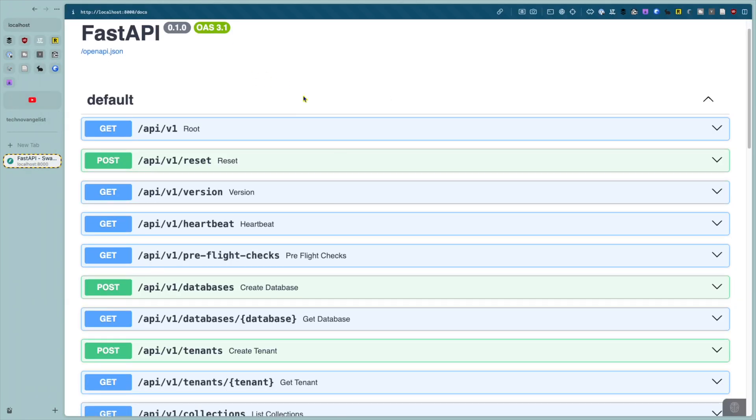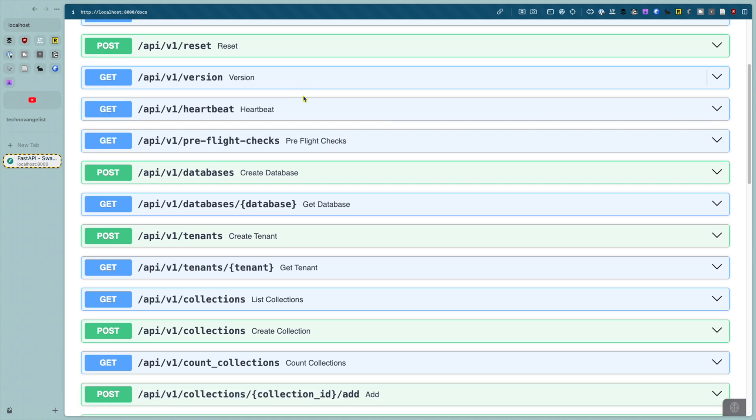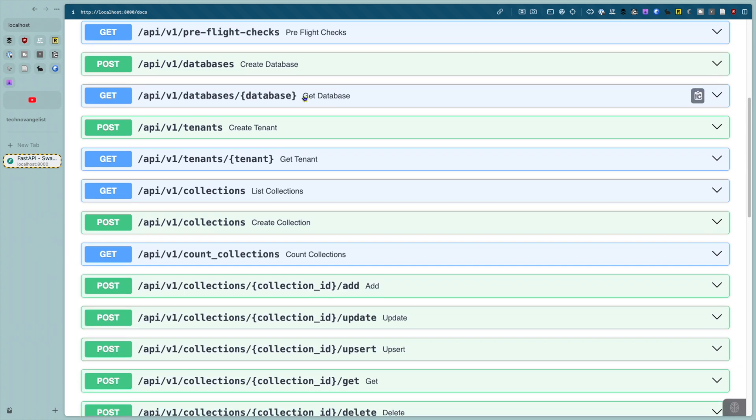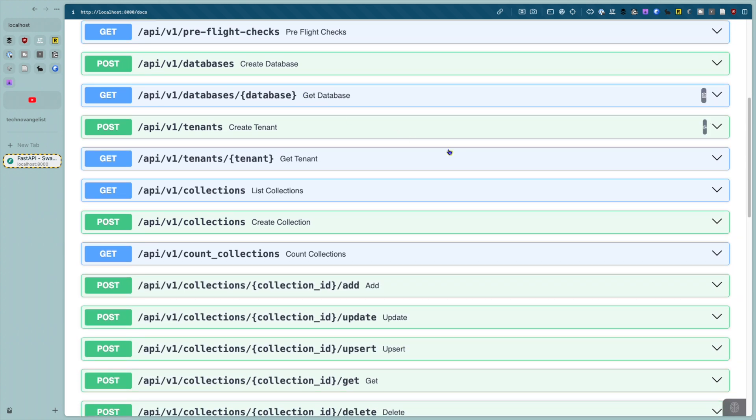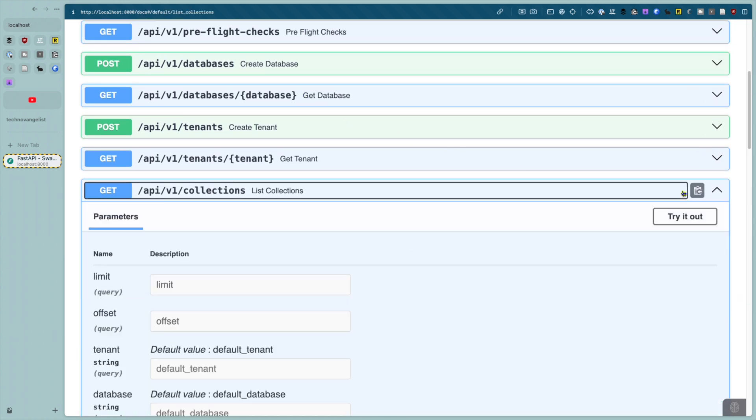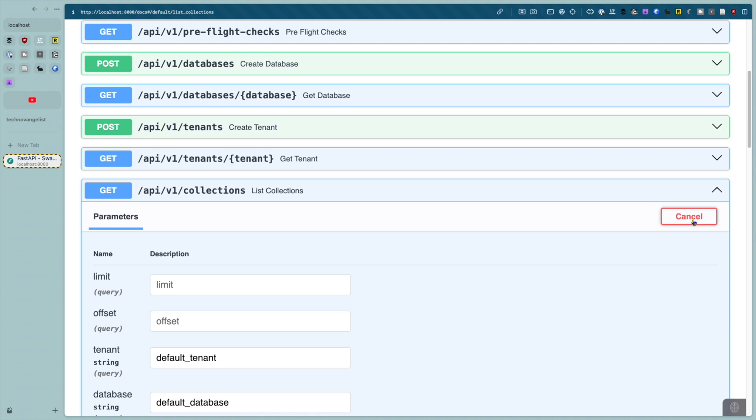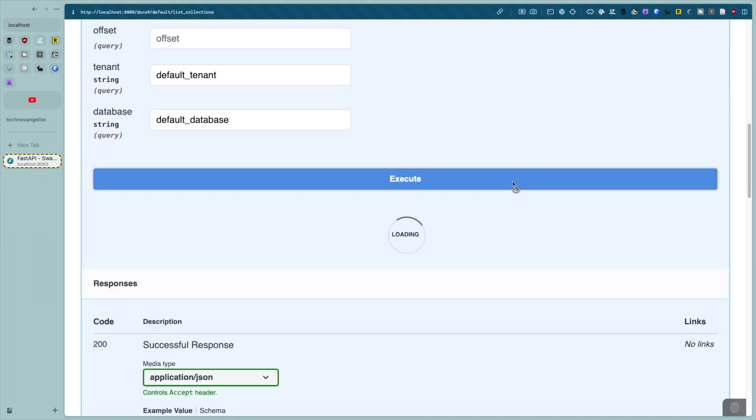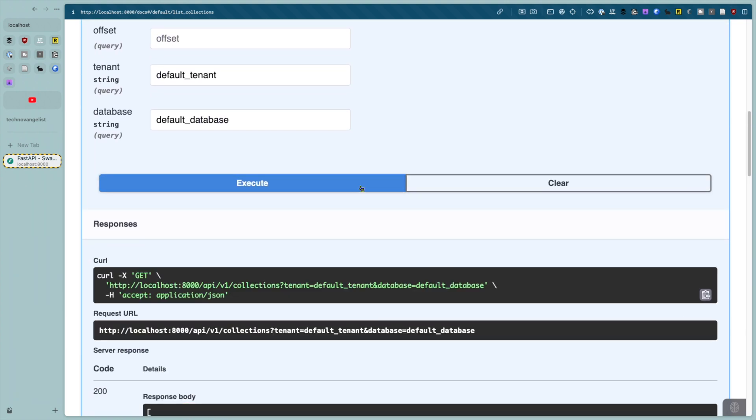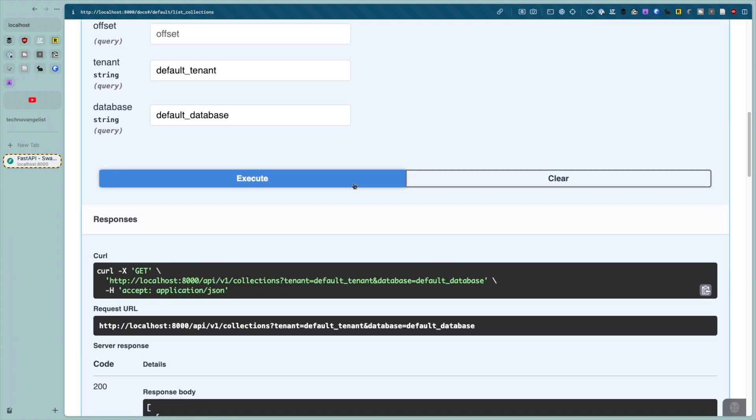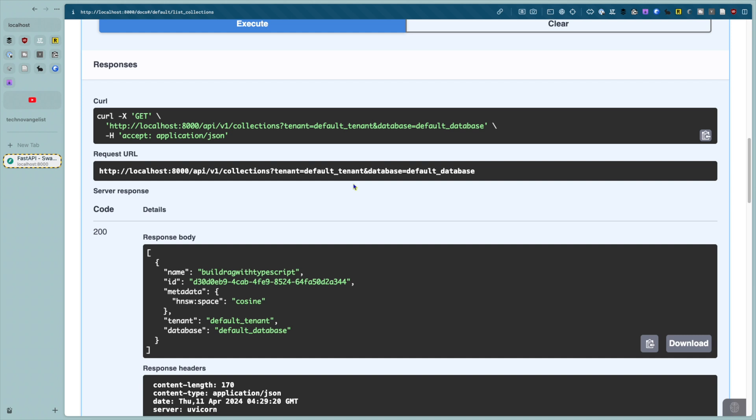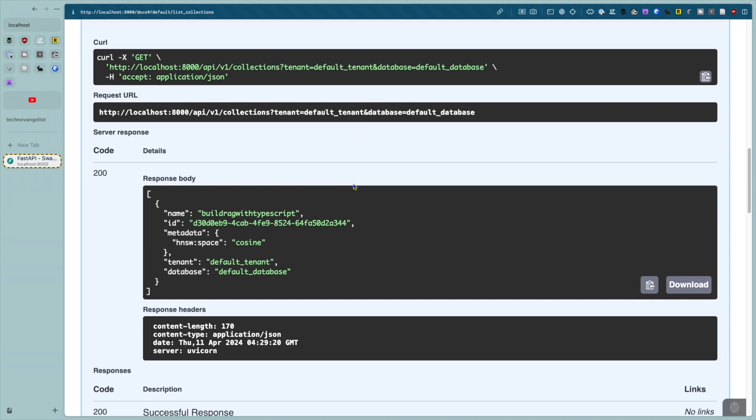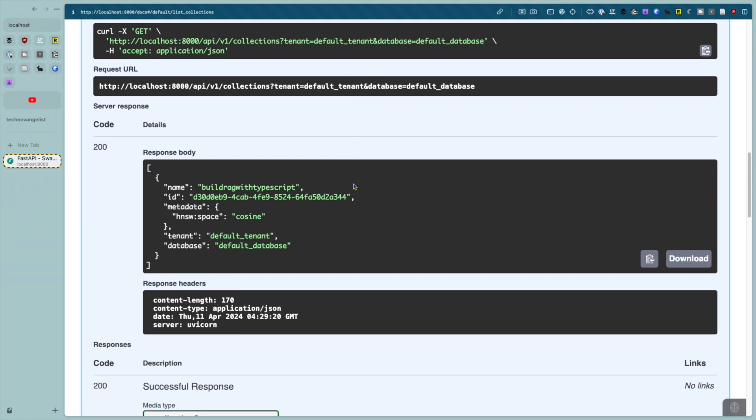For most of these endpoints, you can click the try it out button. So I can click on the list collections endpoint and click try it out. Don't enter anything and click execute and I get a list of collections. So that's good.